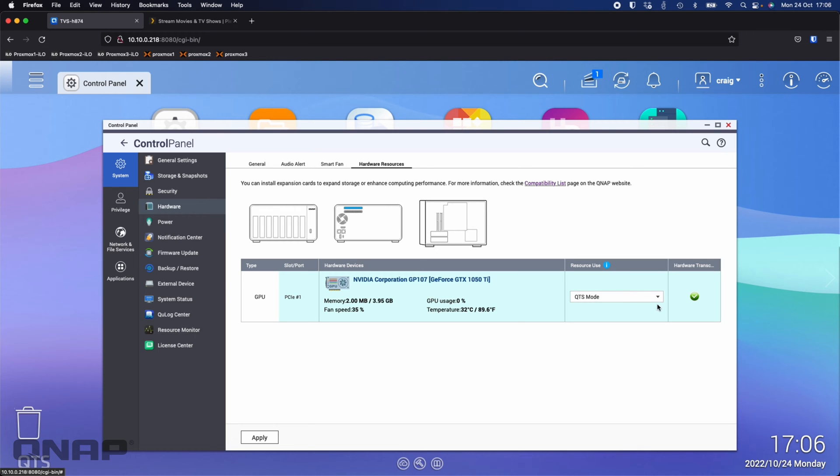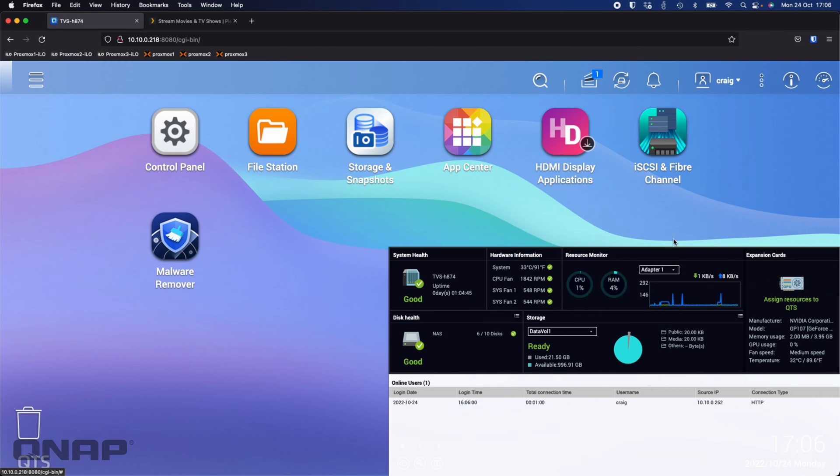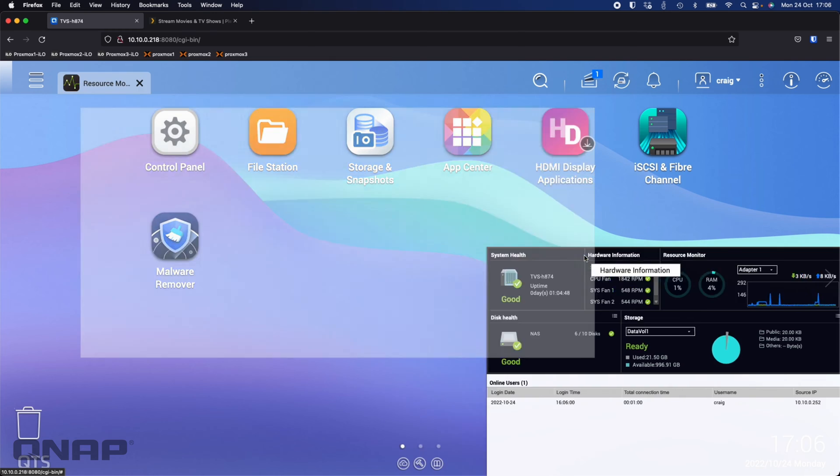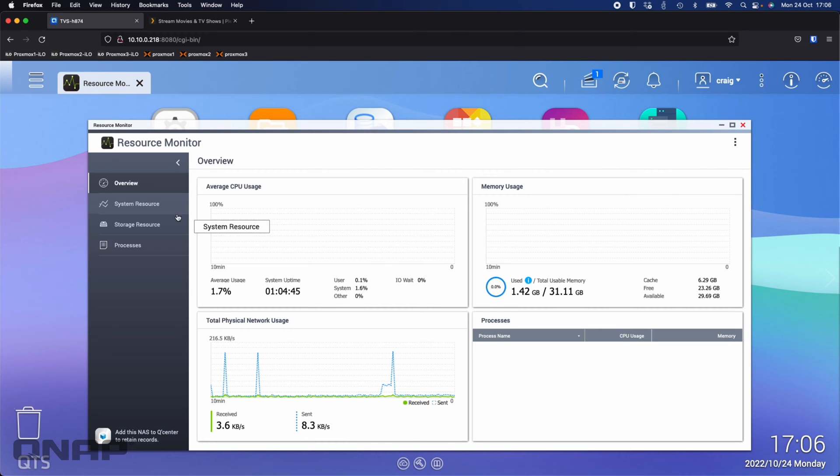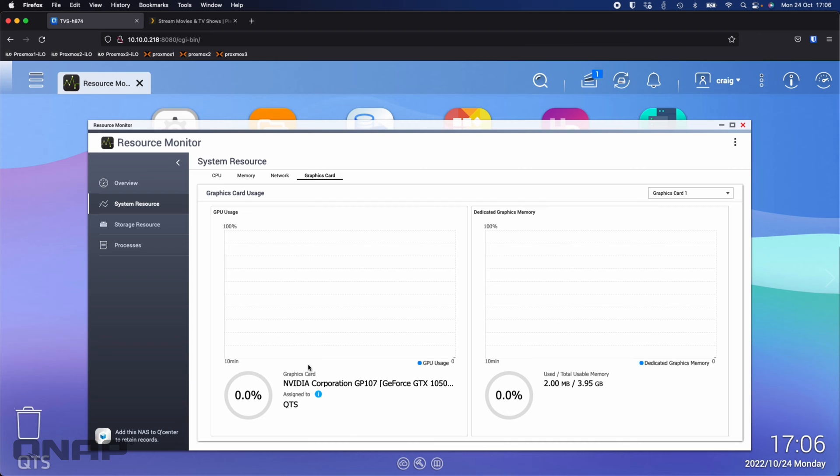Once QTS mode is selected just to verify everything is working if you click on the dashboard at the top right you can then click on the resource monitor wording there and on the left click on system resource and choose graphics card and so long as the Nvidia card is showing here everything is set up that the Nvidia card that you've added in is now being used by QTS and therefore Plex can use it as well.